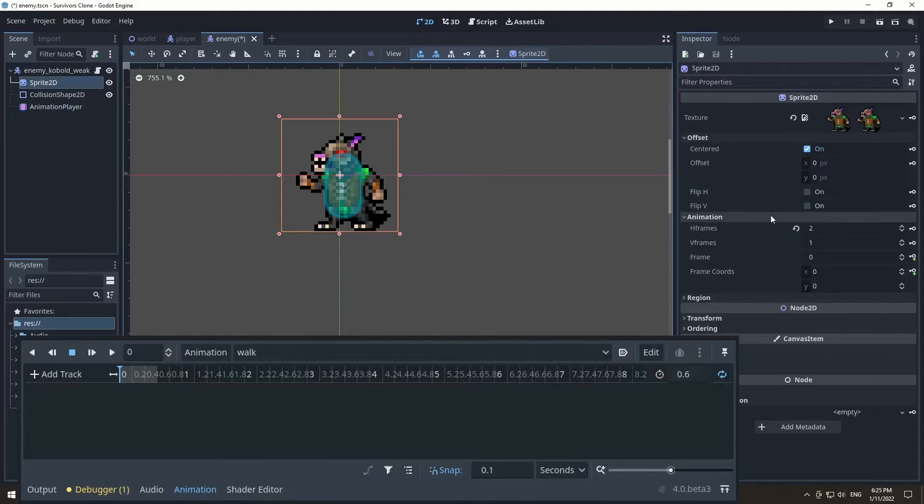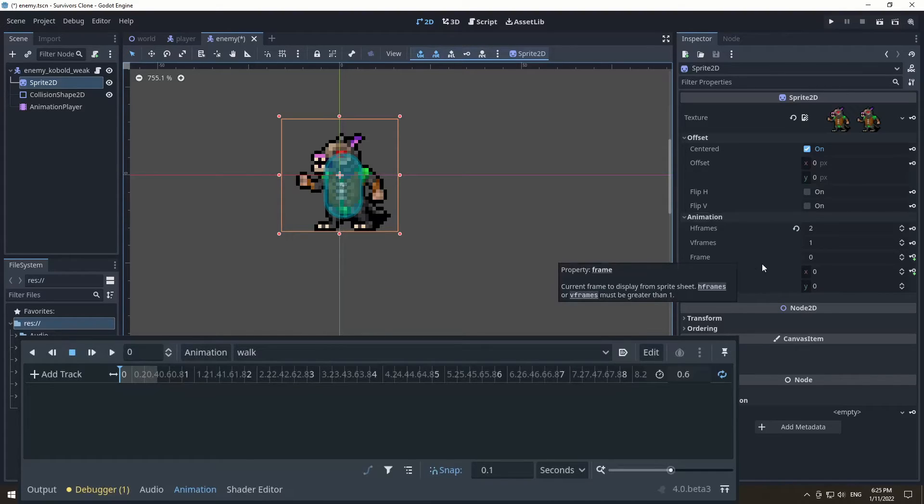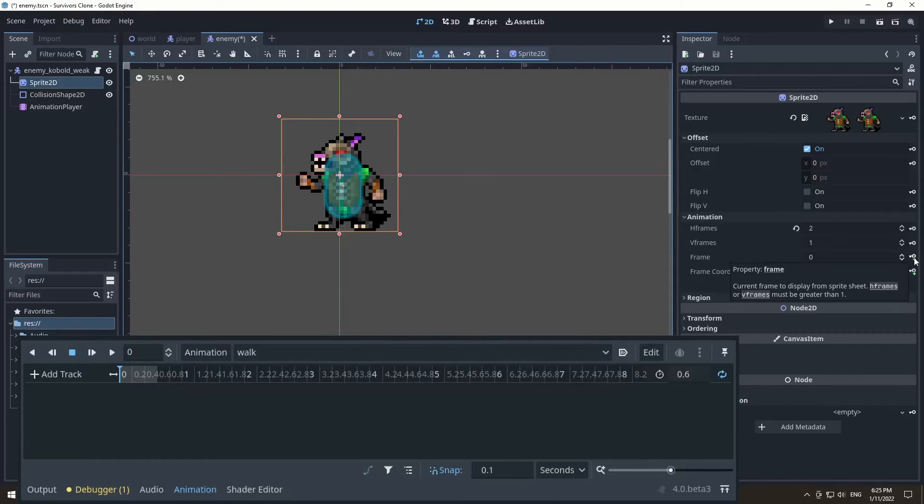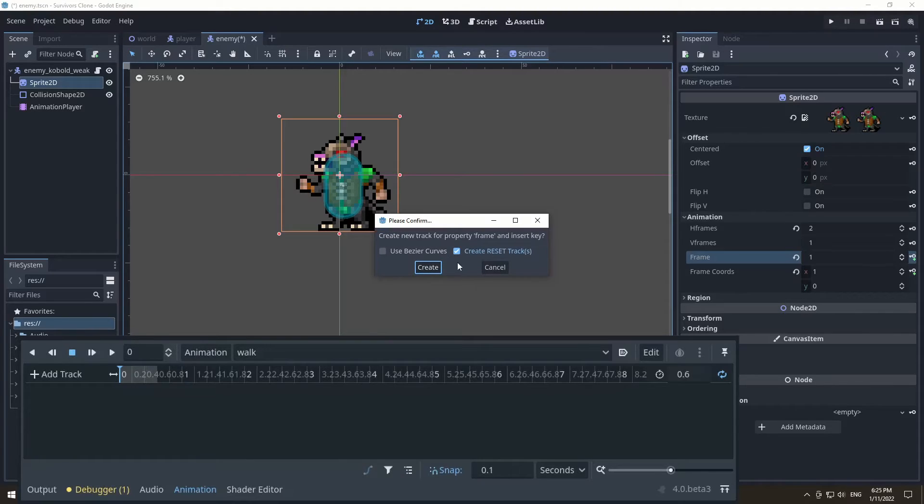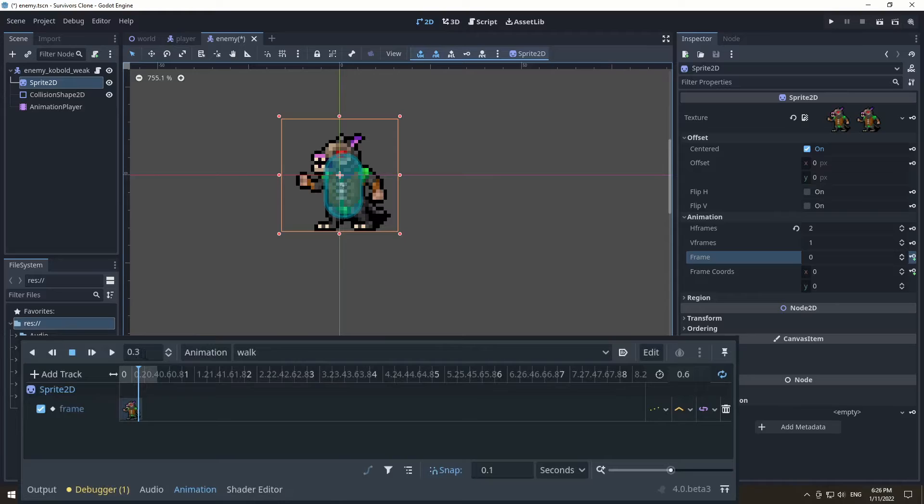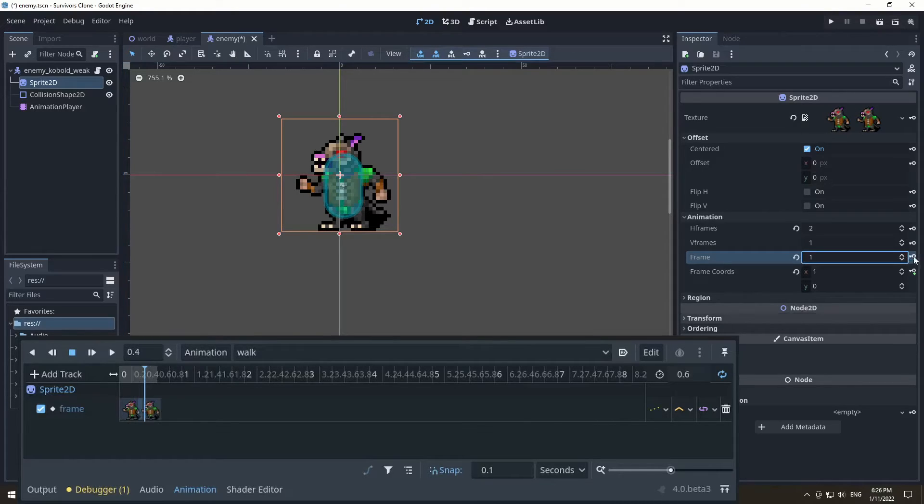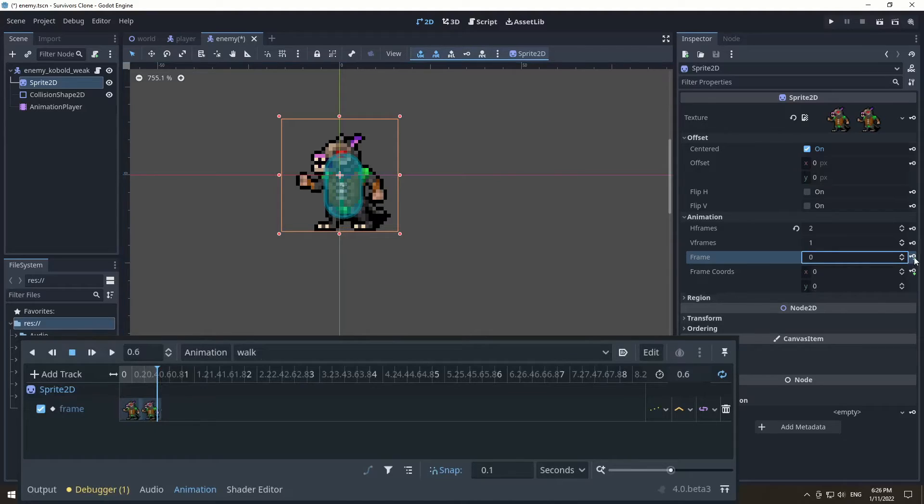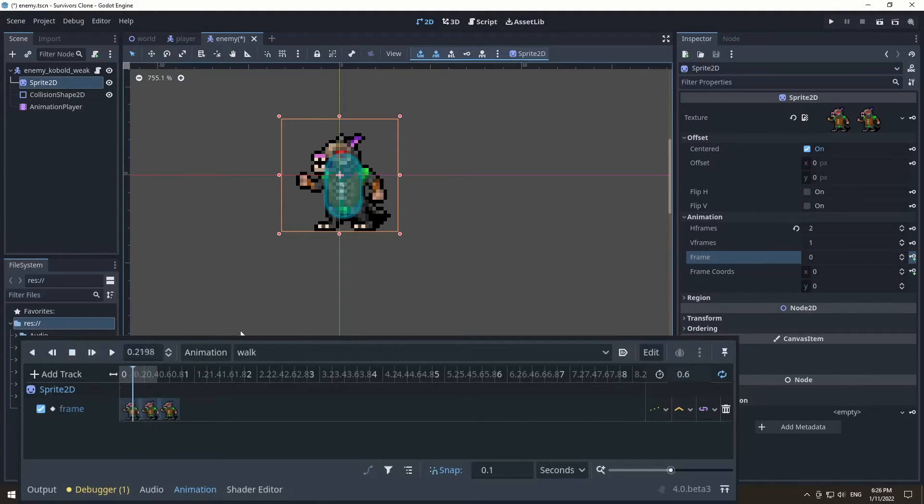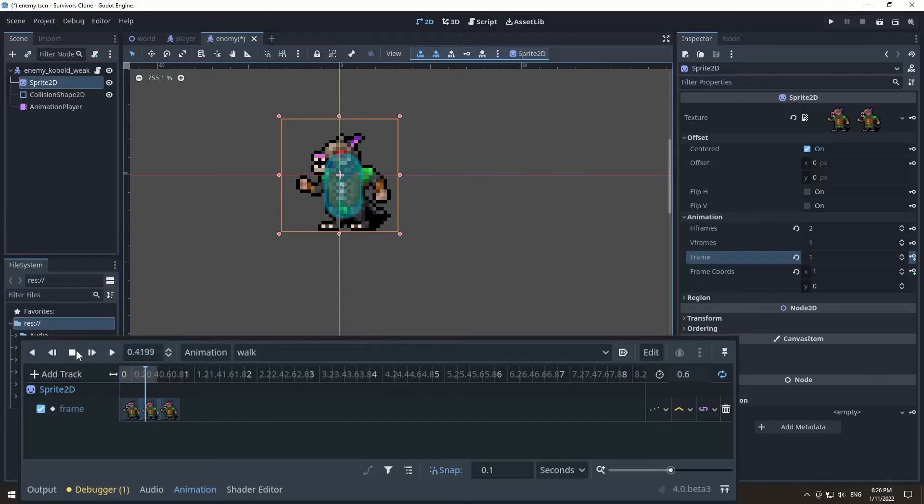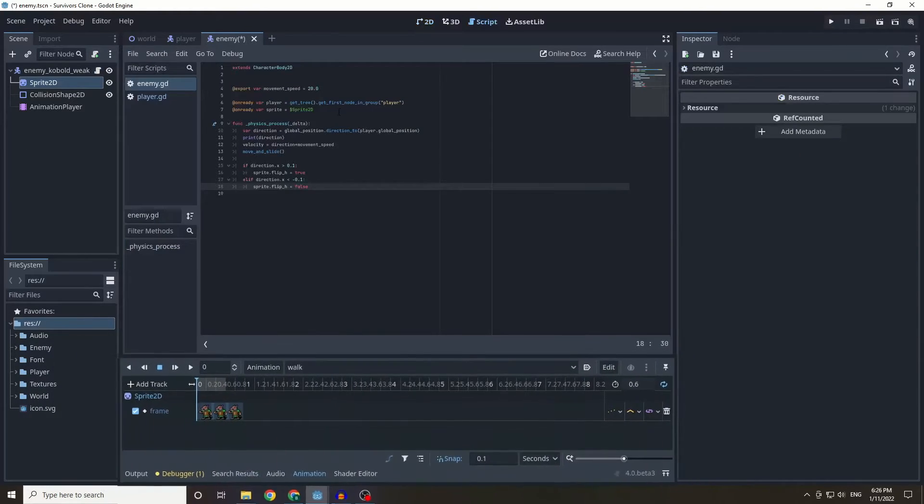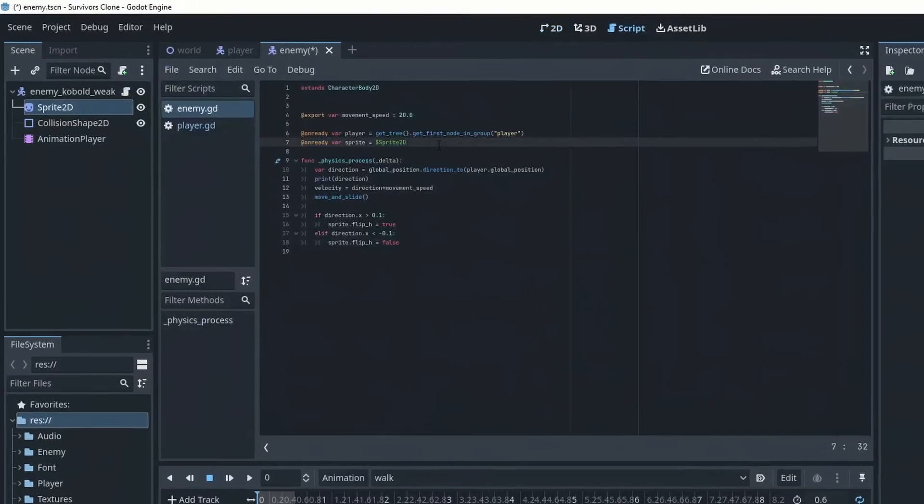And we're going to be using keyframes to say what we want each value to be. So I want the first frame to be frame zero, I'm going to create a reset track just so it knows what the standard is. I'm going to make in 0.3 frame one, and then in 0.6 I'm going to reset back to zero. So now when we play this we'll get a little bit of a walking animation, all pretty simple.